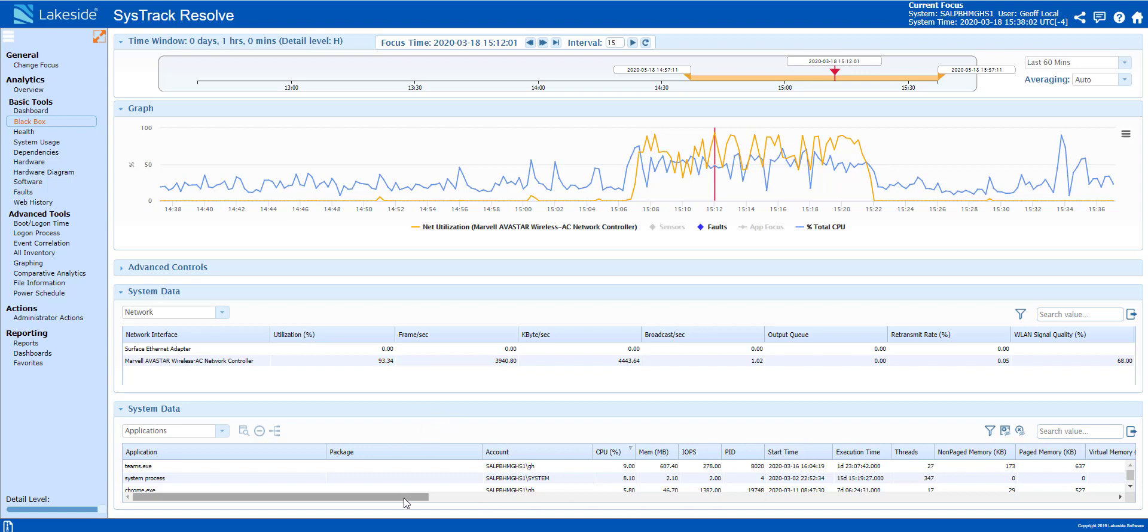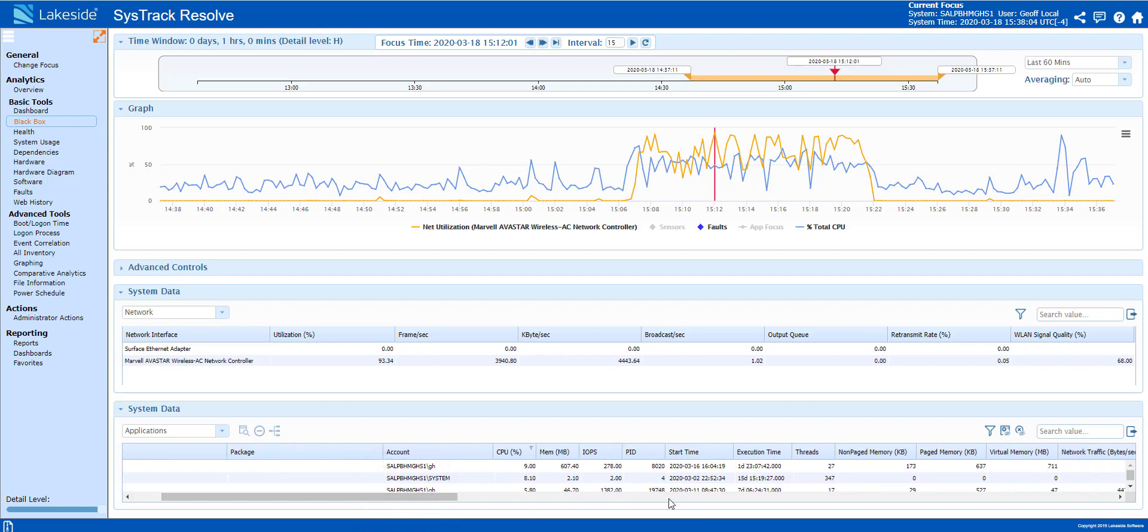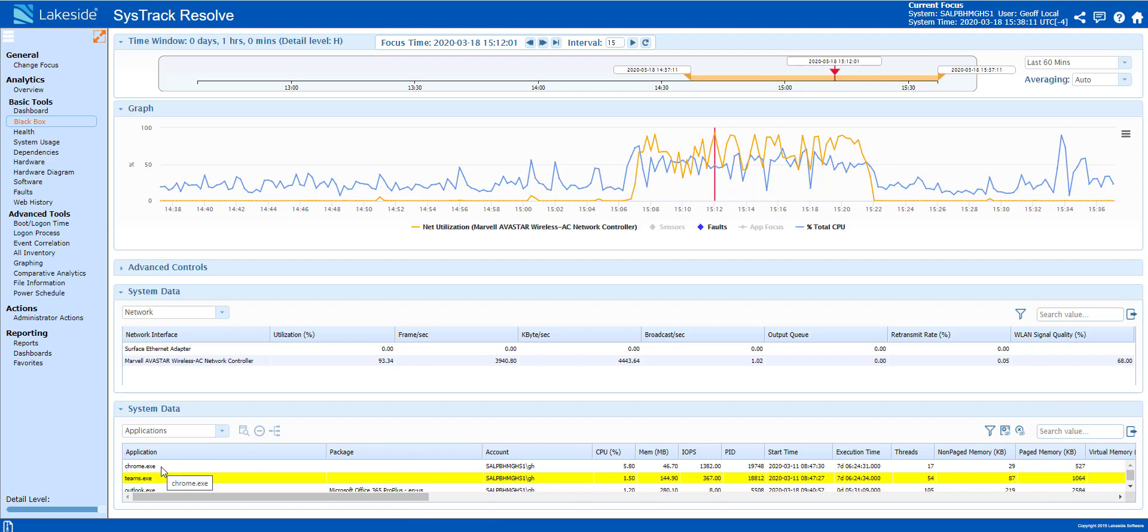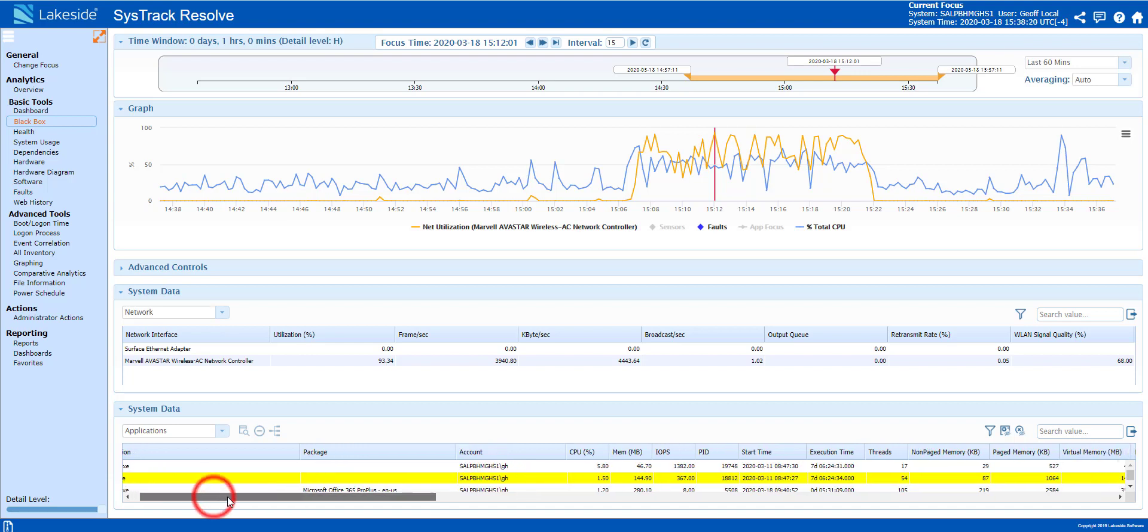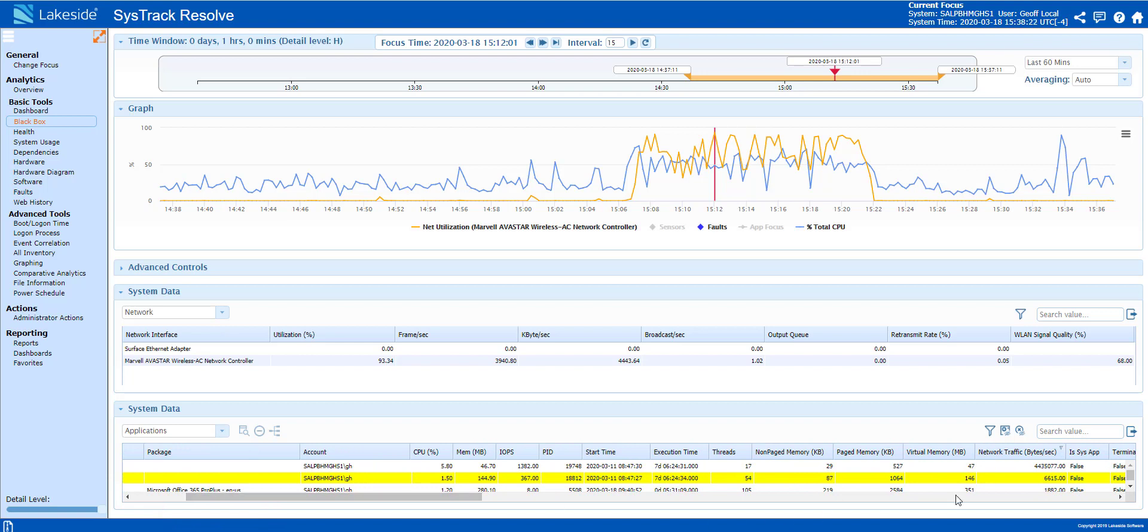Looking at our applications down below, sorting by network traffic, we can see the user is inside of Teams. That is the yellow bar that has the active focus. However, we also see Chrome running in the background. Looking at Chrome, we can see an astronomical amount of network traffic being generated from Chrome.